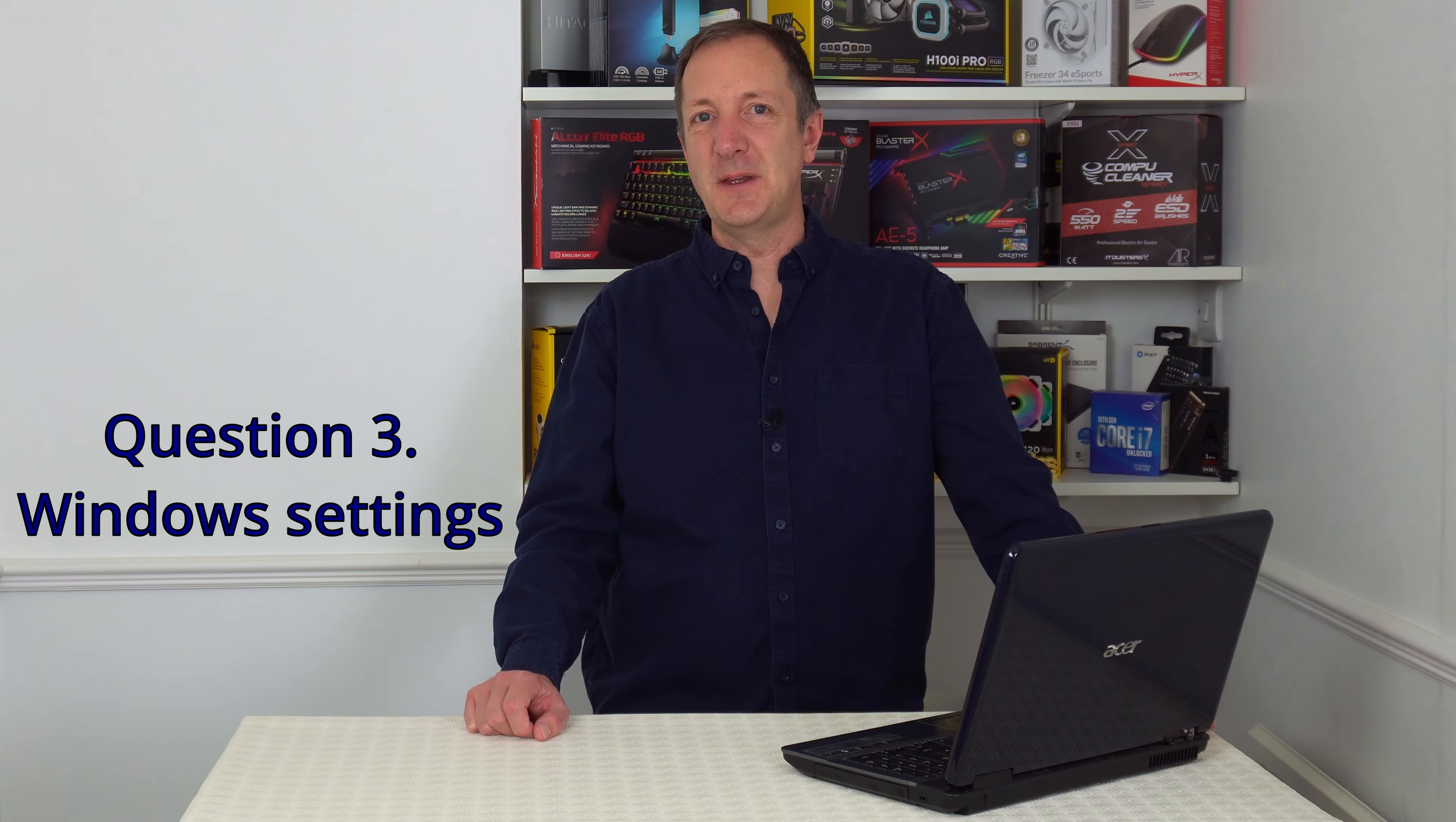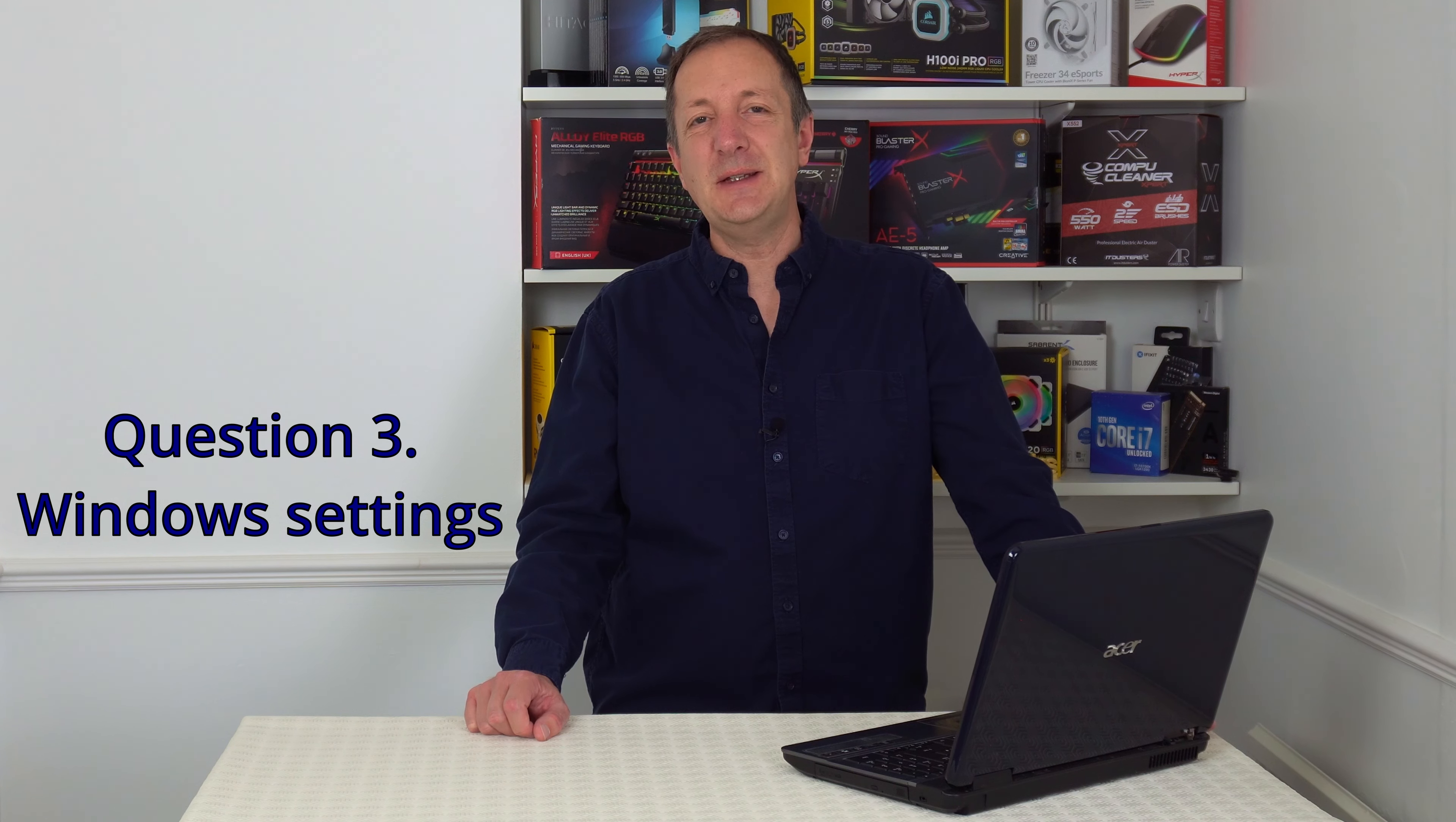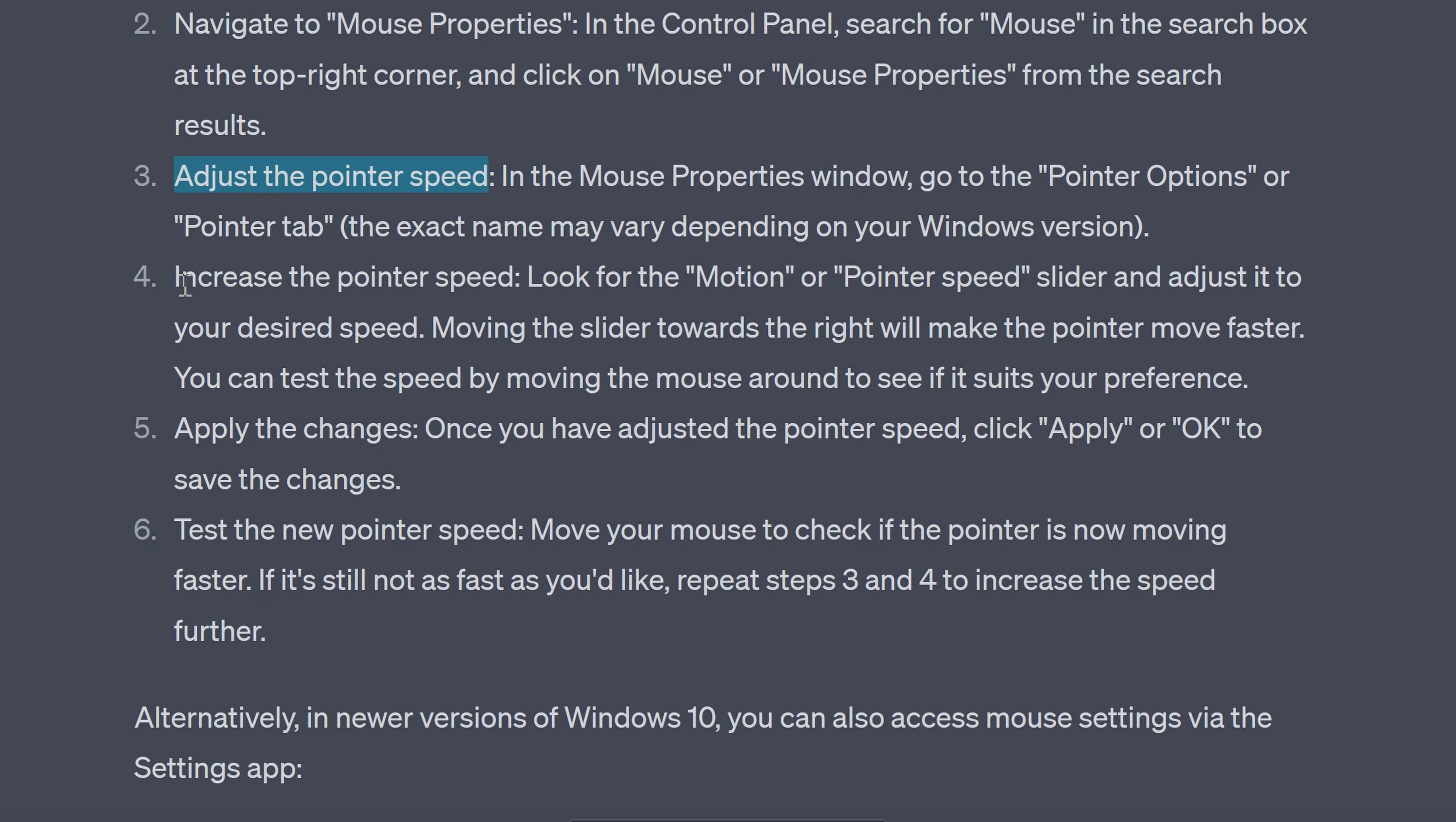So for the third question let's try giving ChatGPT a Windows settings question. Let's go with how do I make my mouse pointer move faster on my Windows laptop. And let's go straight to its answer this time. Okay so it's telling us to go to the control panel. Navigate to mouse properties. Adjust the pointer speed. Increase the pointer speed. Apply the changes. Test the new pointer speed.